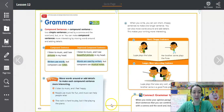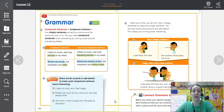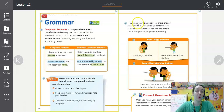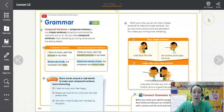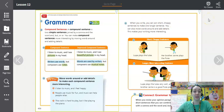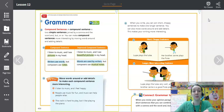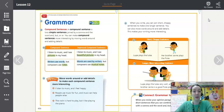There are no real right or wrong answers here — it's really just about expanding those sentences. When you write, you can join short, choppy sentences to make one longer sentence. You can also move words around and add details to make your writing more interesting.